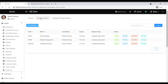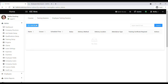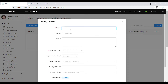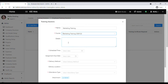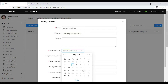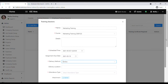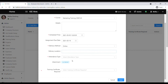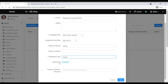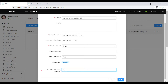Now we have created the course. Let's see how to create a training session. Click on add new, name the training session, select the course you created, add details if needed, then schedule the time, assignment due date, delivery method, delivery location if needed, and attendance type. You can upload attachments here, and indicate whether a training certificate is required, then save.